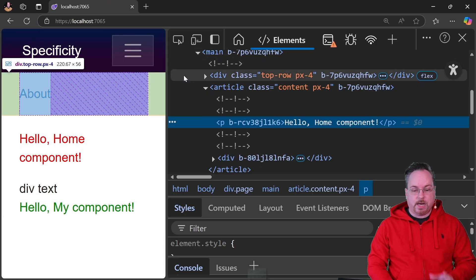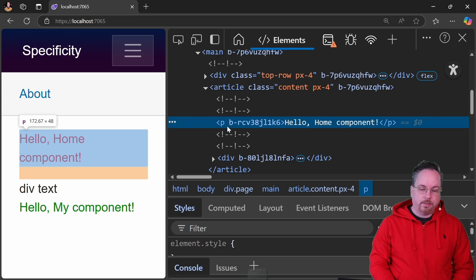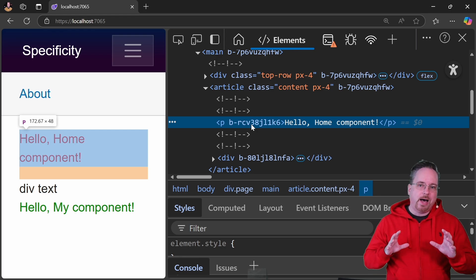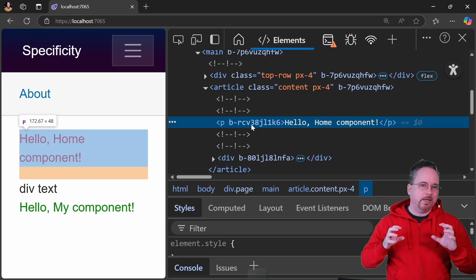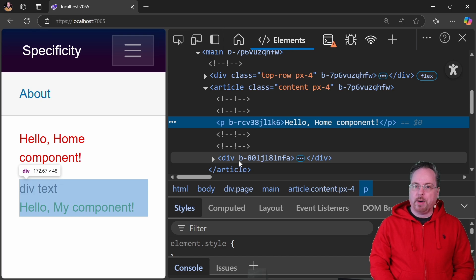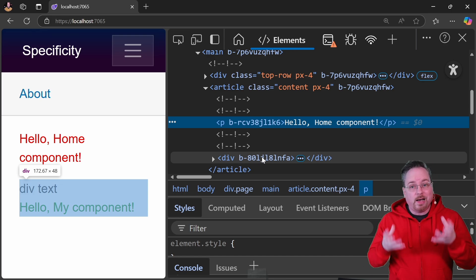MyComponent is not affected by the isolated CSS in the parent component, and this is by design. If we inspect the code, the p tag in the home component has one generated attribute, like 'b-r-c-b', while MyComponent gets its own separate attribute. These are intended to be isolated — they're not affecting each other.